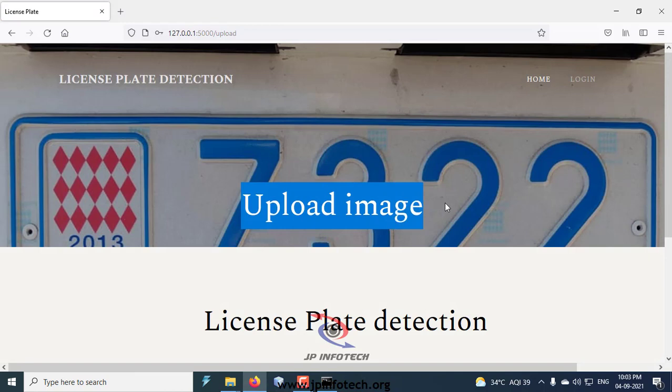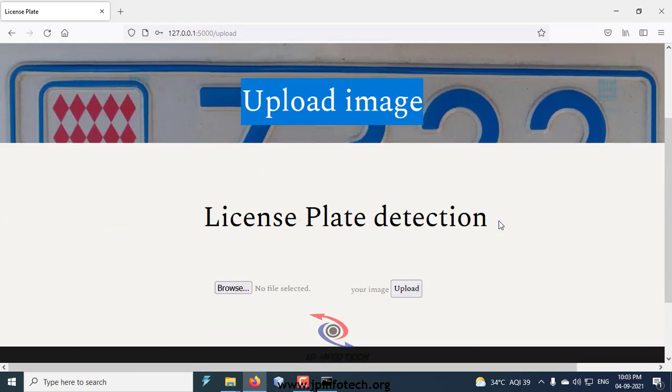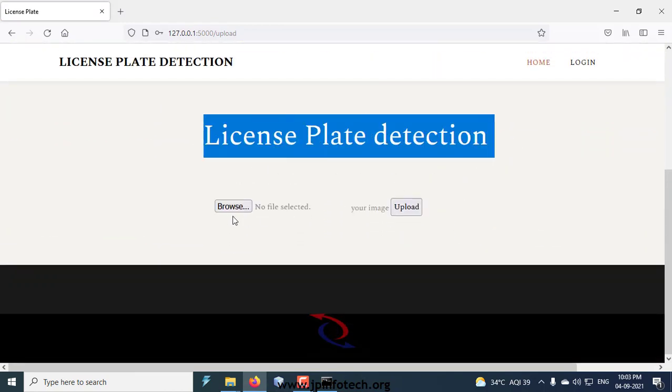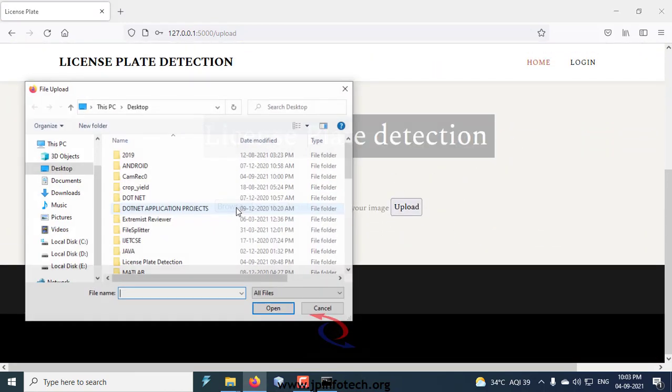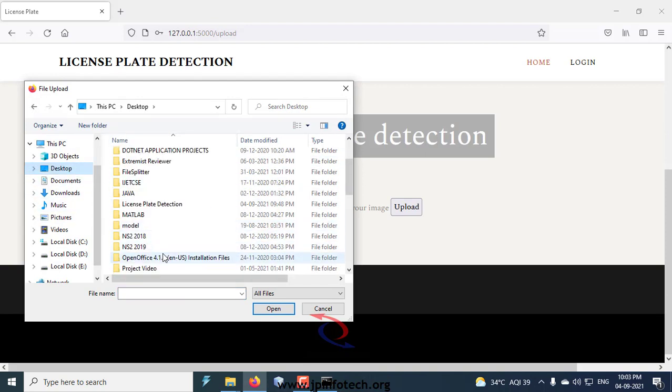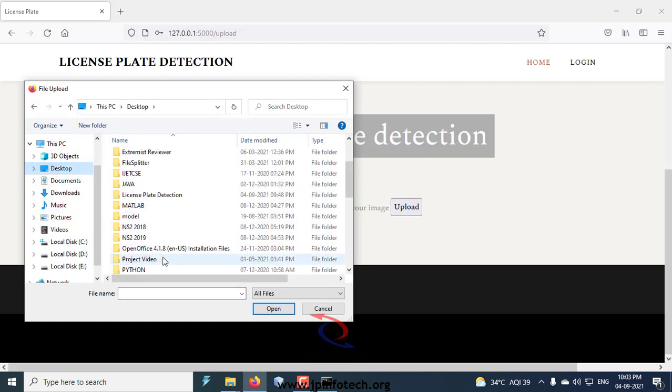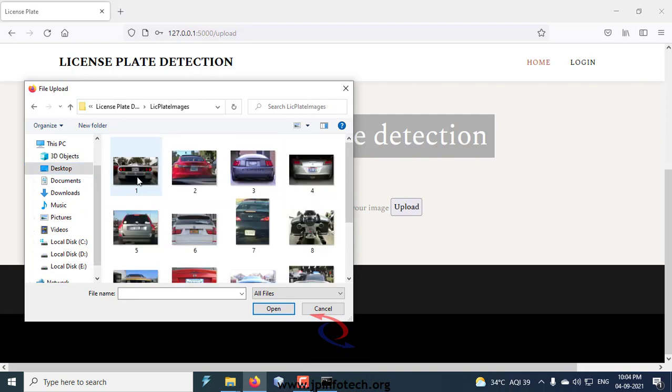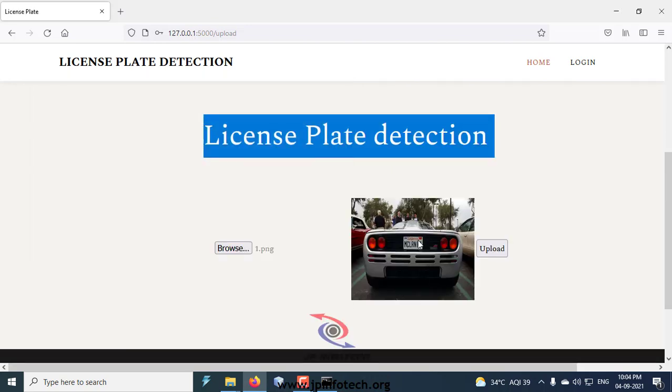Now you can see the upload image page. Here you can select the browse button and then go to the project source code location where you can see the images of the license plate. You can select any of the images and click upload.